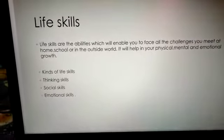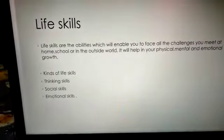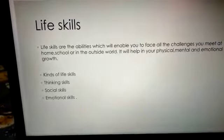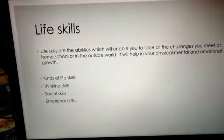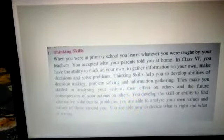There are three kinds of life skills: thinking skill, social skill and emotional skill. Now what is thinking skill?